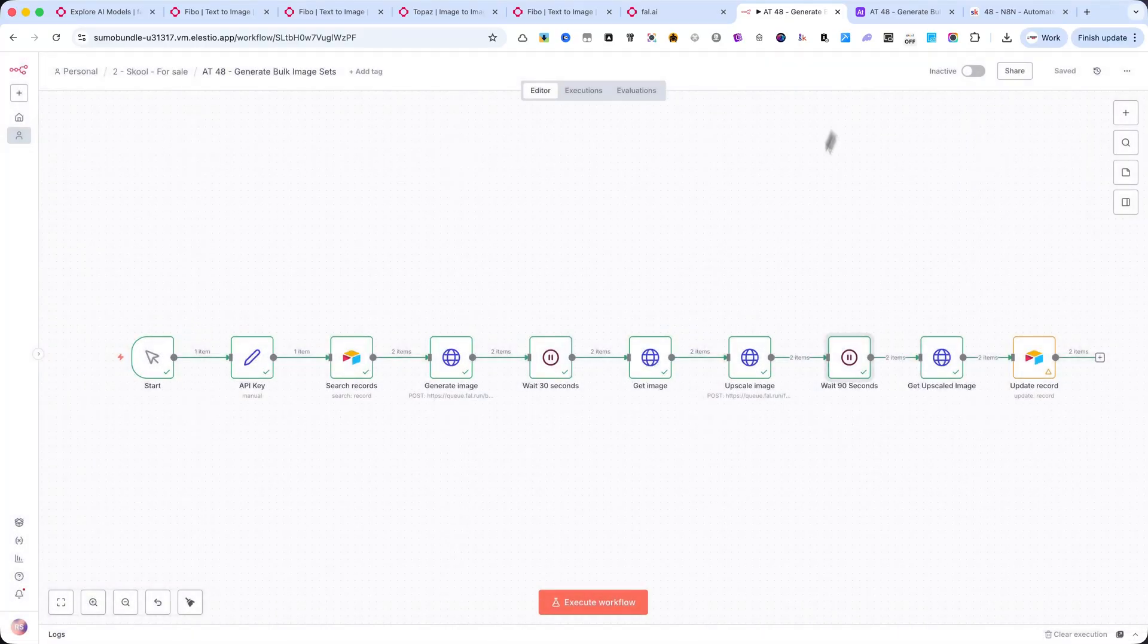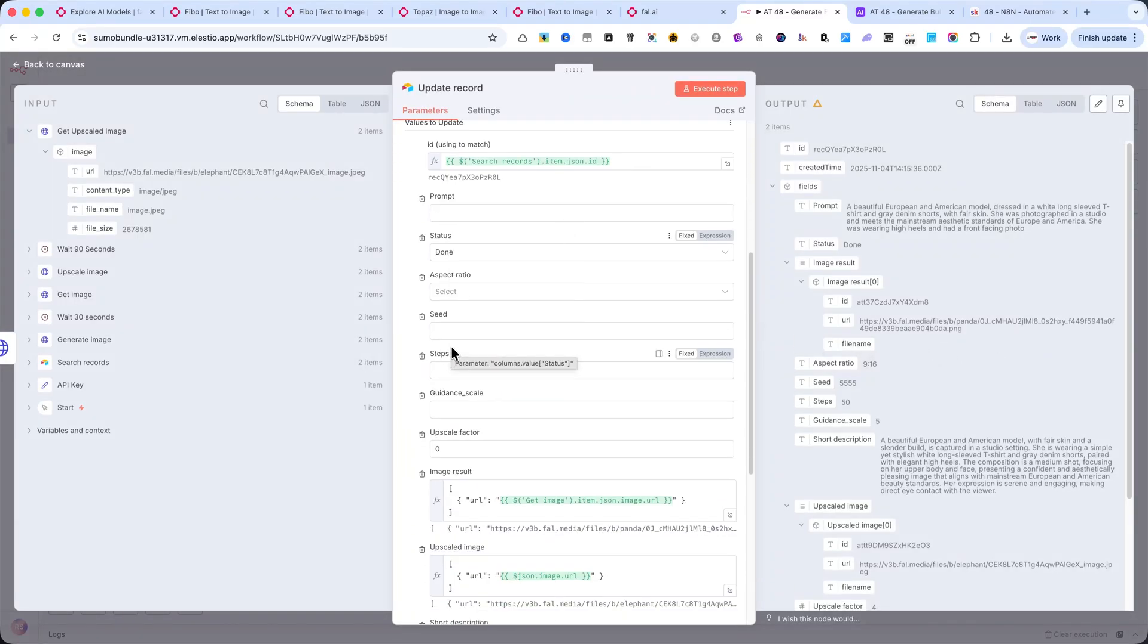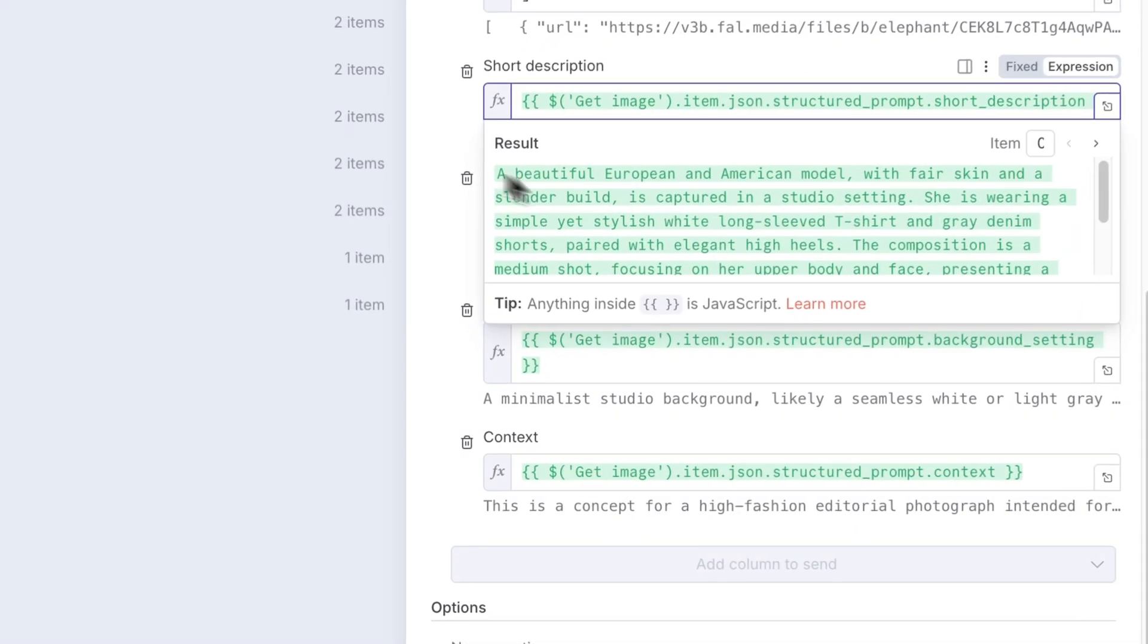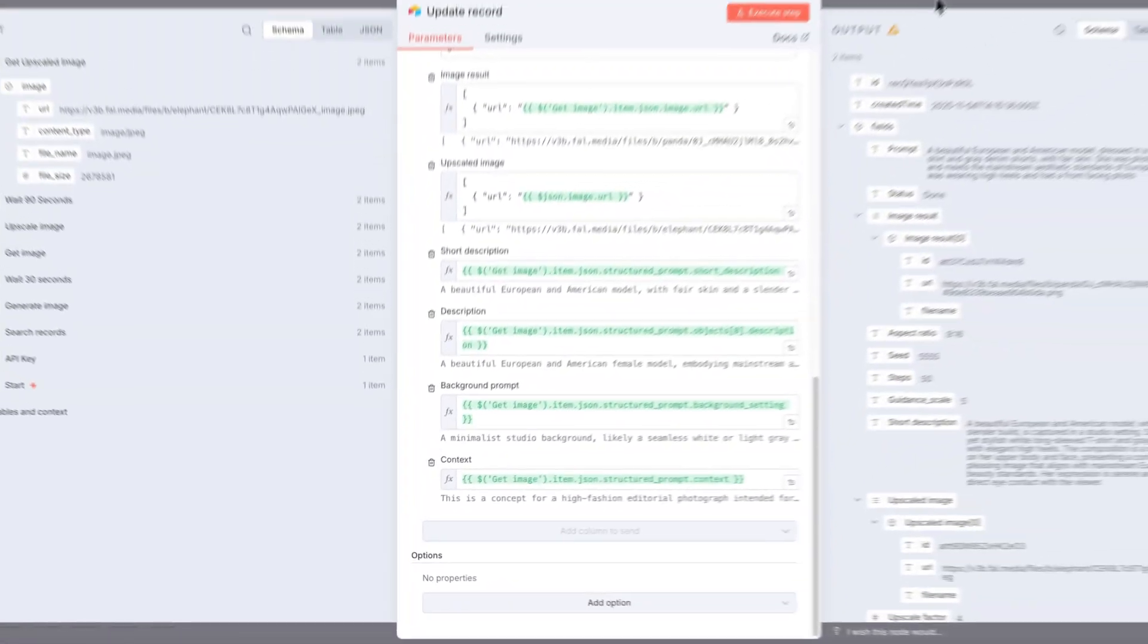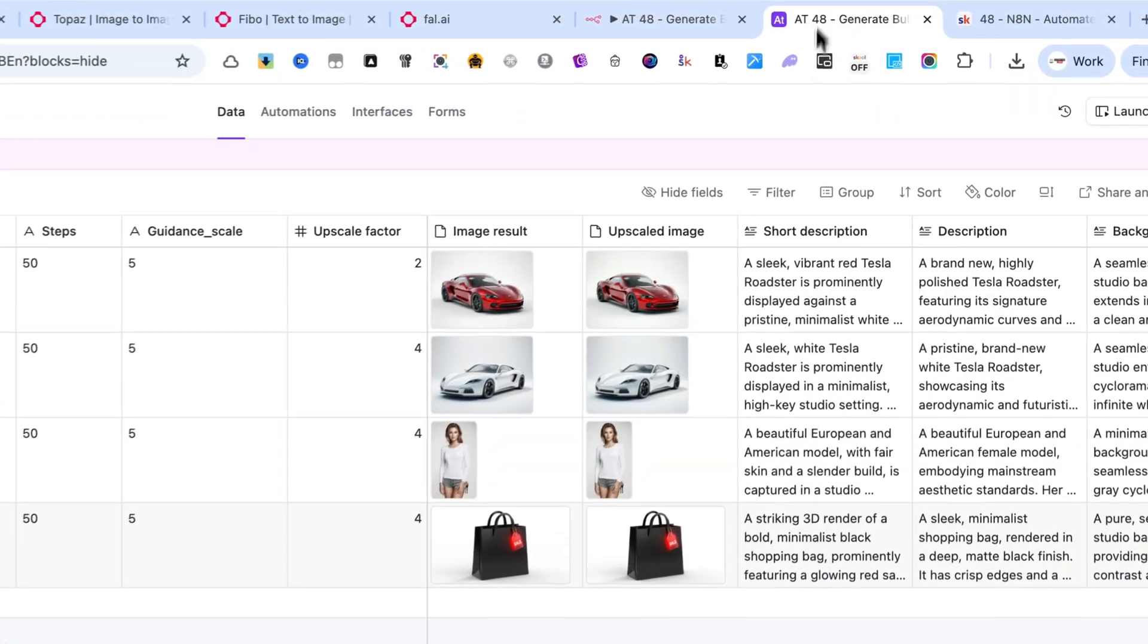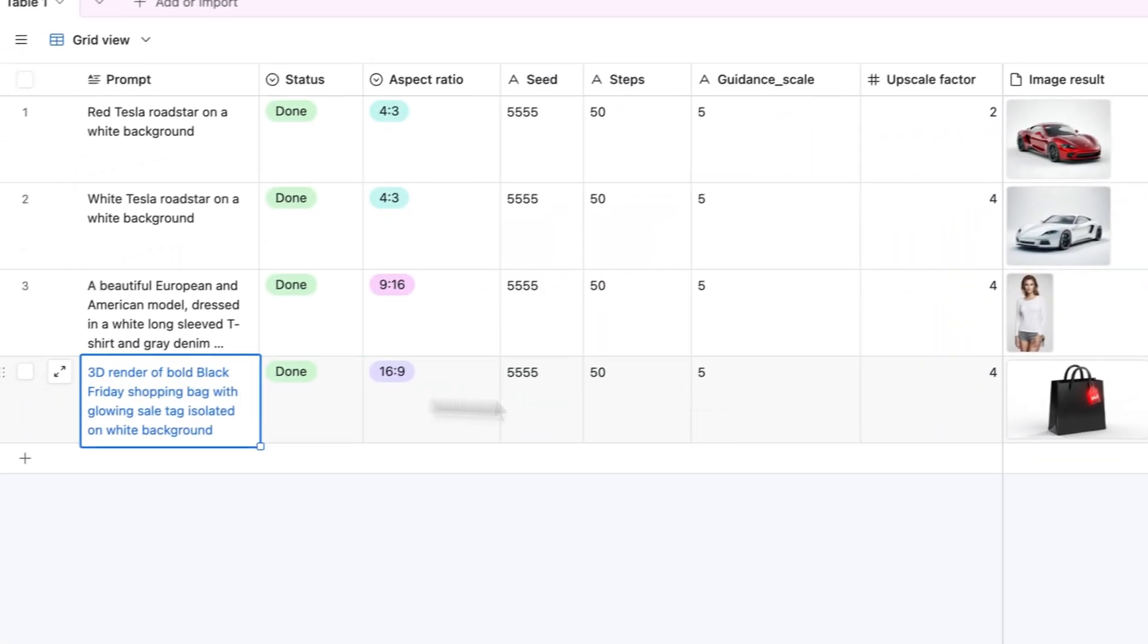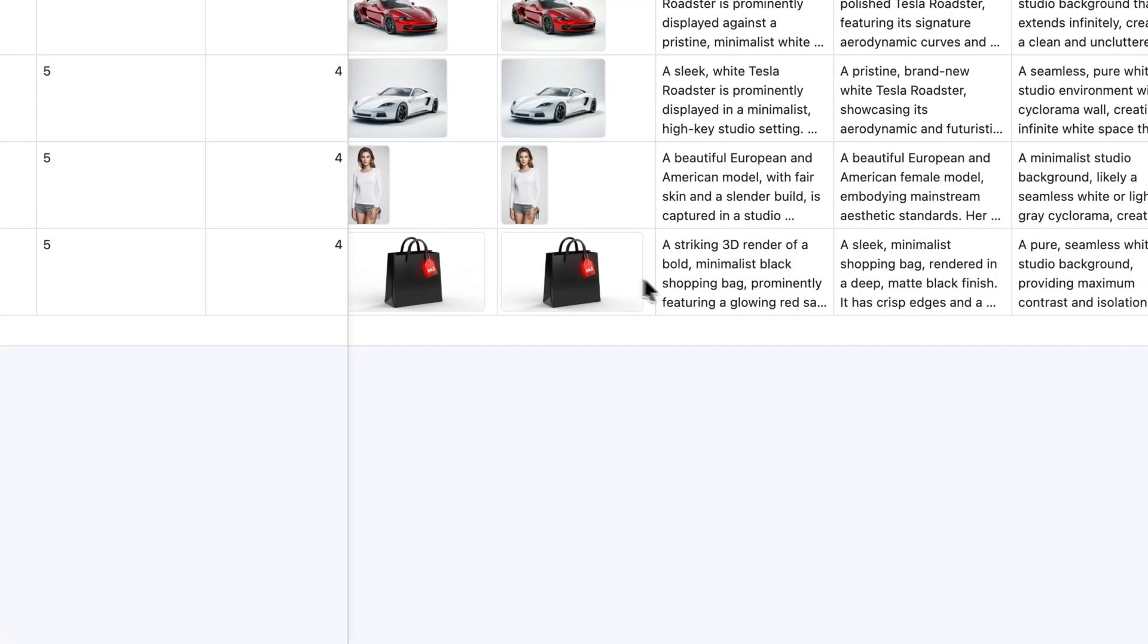Finally, everything is written back to Airtable. The status of each record changes to Done. Both the original and the upscaled image are attached. And all the generated text fields, like short description, background prompt, and context, are filled automatically. Once the automation finishes, every row in Airtable contains the entire result. The prompt, both images, and all the metadata, ready for export or upload.